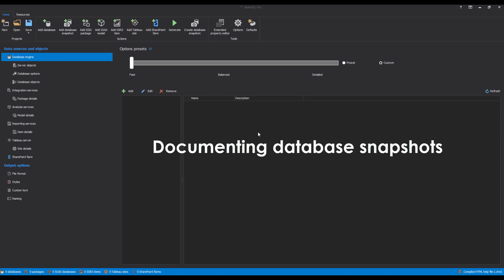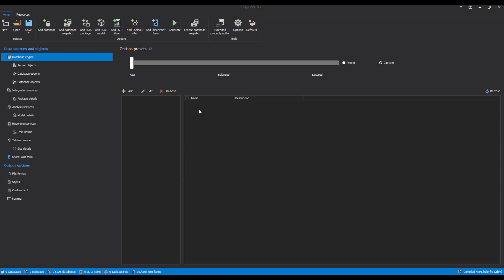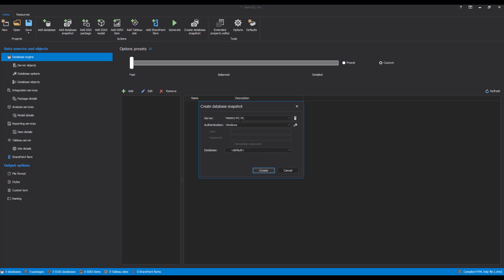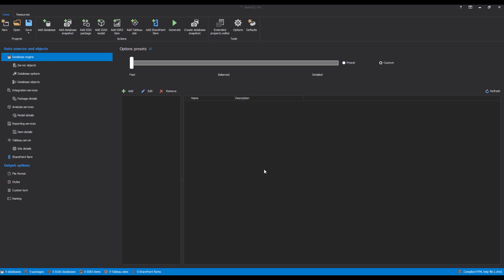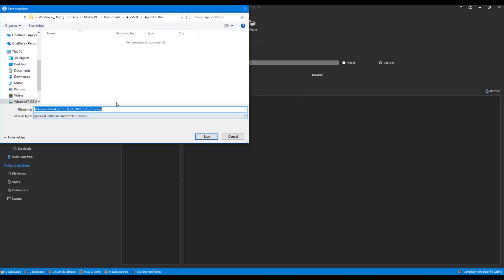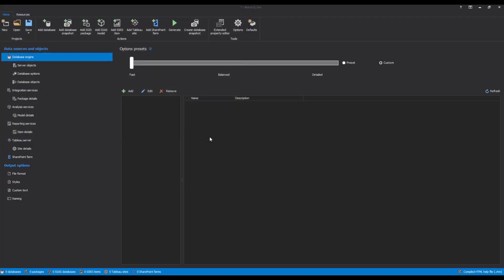Documenting Database Snapshots. To document a database snapshot, first a snapshot needs to be created. To create a database snapshot in the GUI, click the Create Database Snapshot button in the main ribbon bar of Apex SQL Doc. Once the button is clicked, a new window will appear where the desired database needs to be selected in order to create a snapshot of it. Once the database has been chosen, click the Create button and the snapshot file will be created in a few moments, prompting you to choose the output location where the snapshot will be stored. The database snapshot will be created within the default file name format, specifying the database name and the exact date of the snapshot creation.